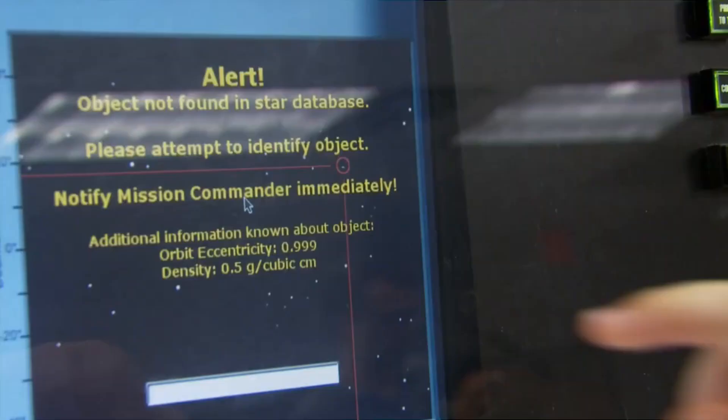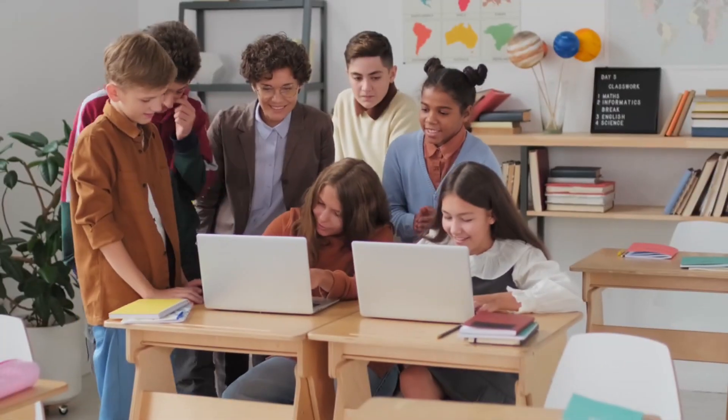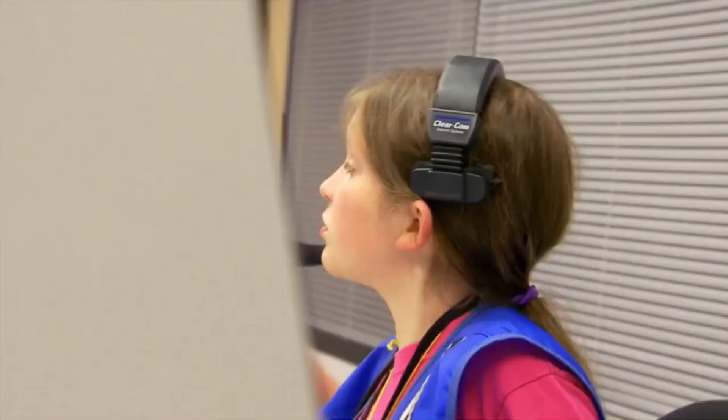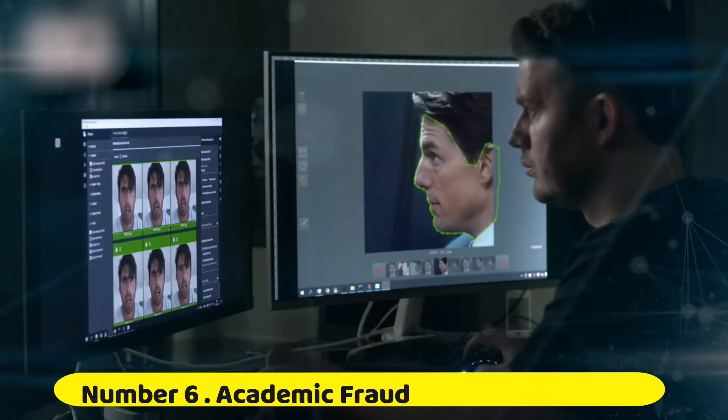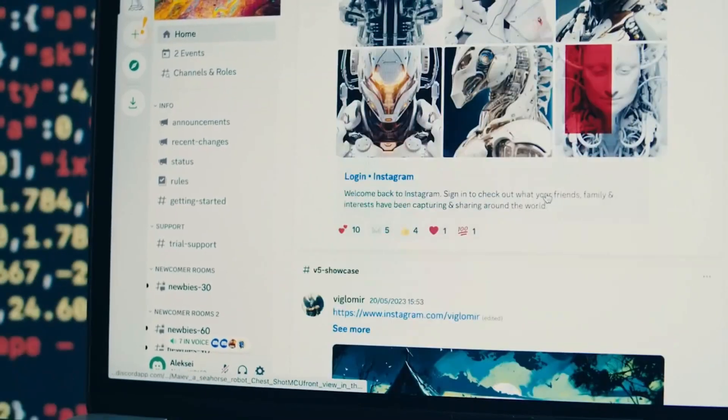In schools, the dangers associated with deepfakes are multifaceted, ranging from misinformation and academic fraud to cyberbullying and privacy invasion. Number 6: Academic Fraud and Impersonation. Academic fraud facilitated by deepfake technology poses a serious threat to the integrity of educational institutions.